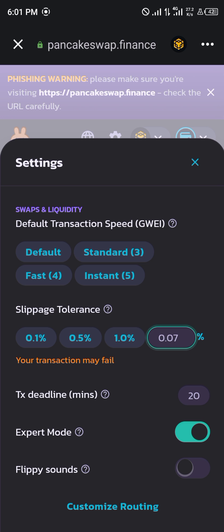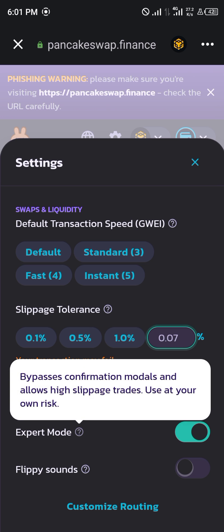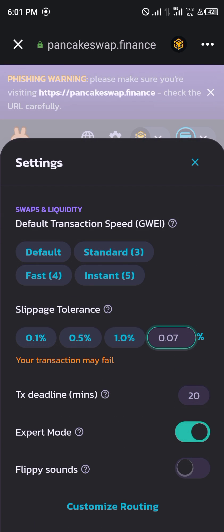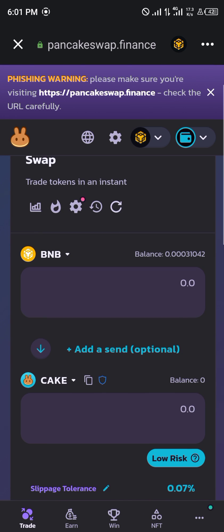As you can see, it shows you 'bypass confirmation modals and allow high risk slippage trades — use at your own risk.' This works for slippage trades and confirmation modals.